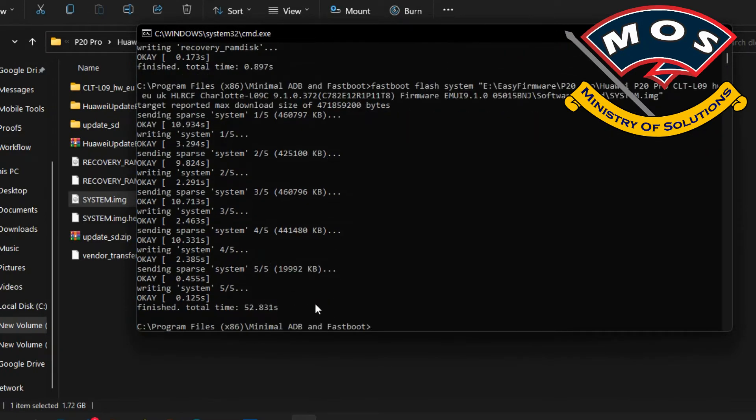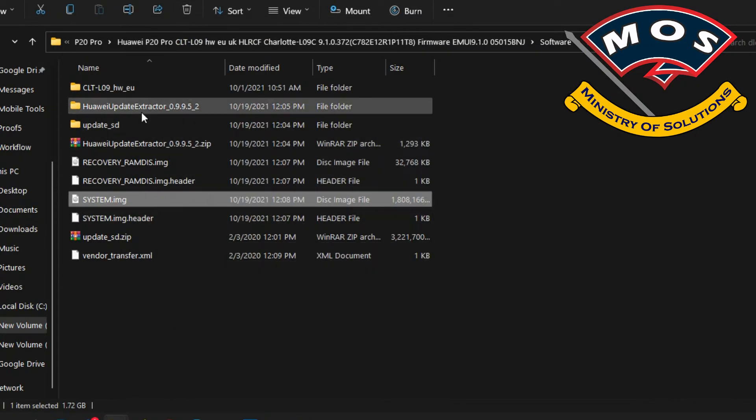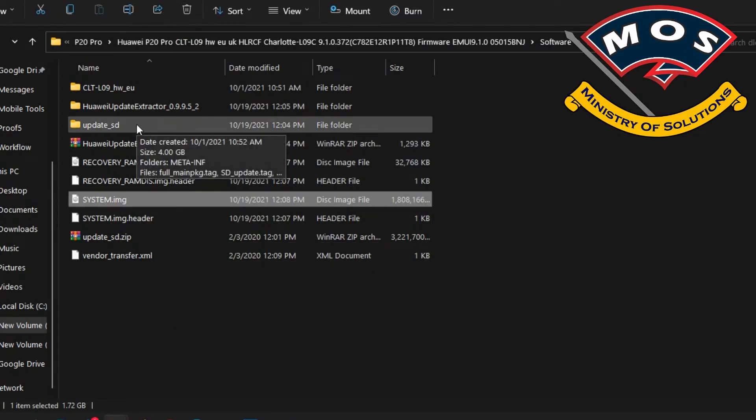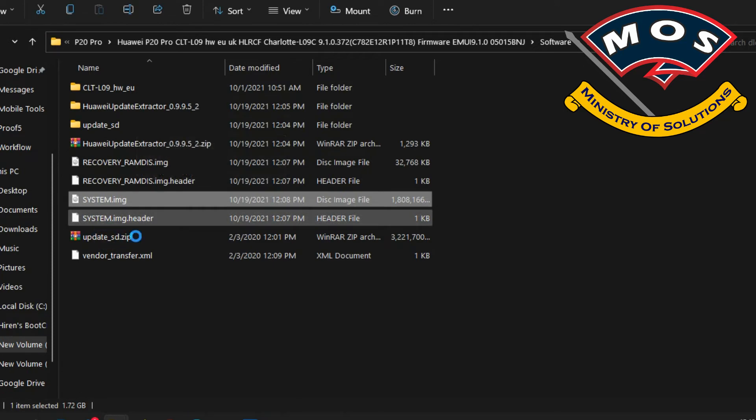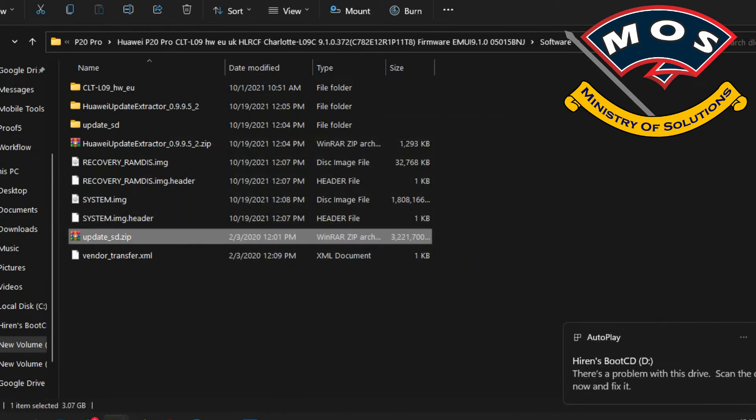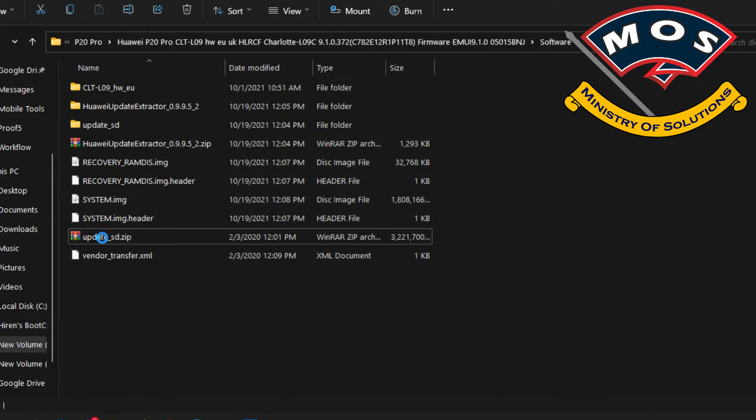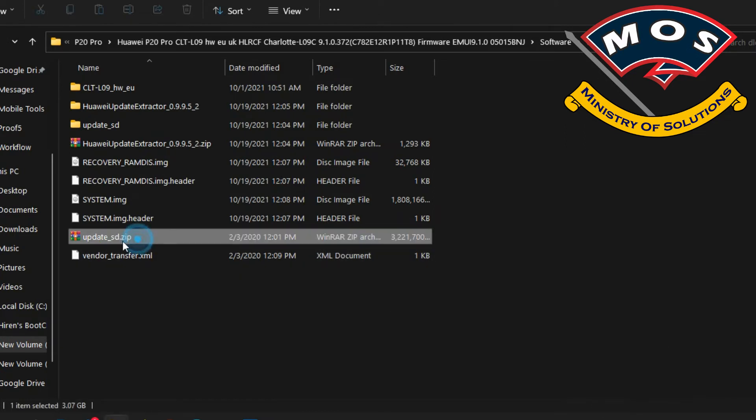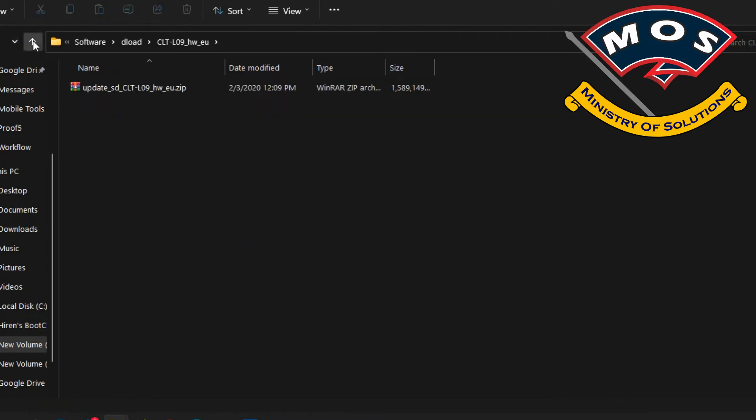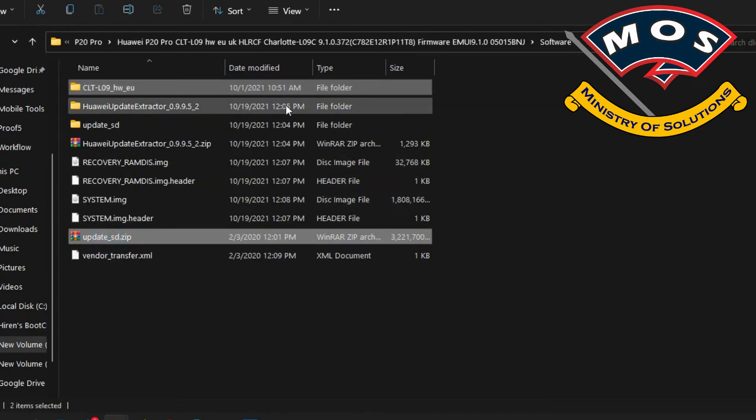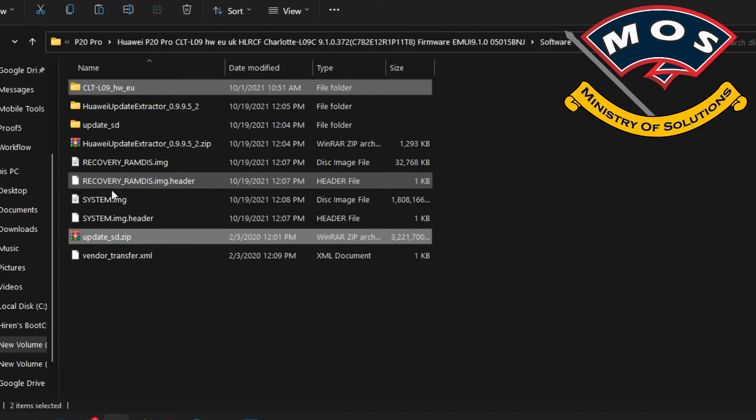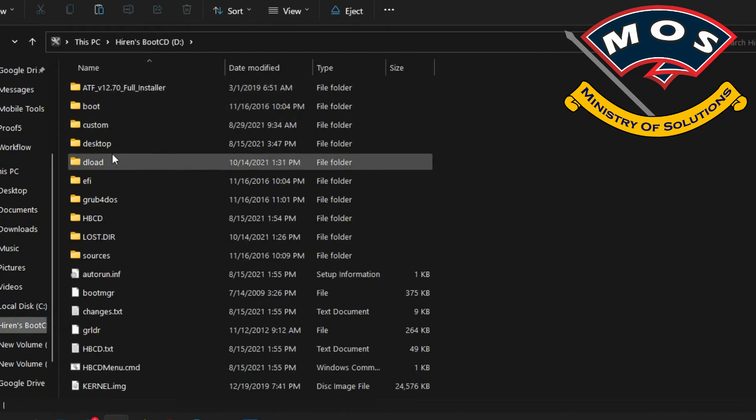Fastboot flashing has been completed. Now we need to connect the USB drive with our computer. We need to copy two files: one is update_SD.zip and second is the folder which starts with the name CLT_Huawei_EU, whatever custom version of your phone is.